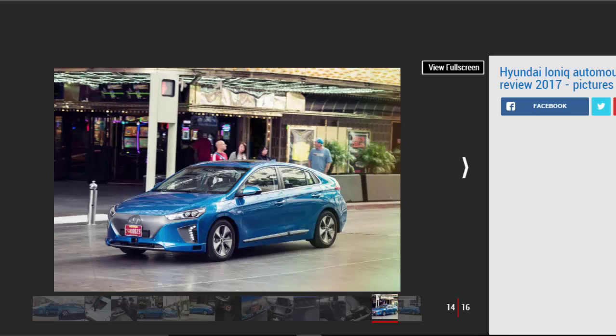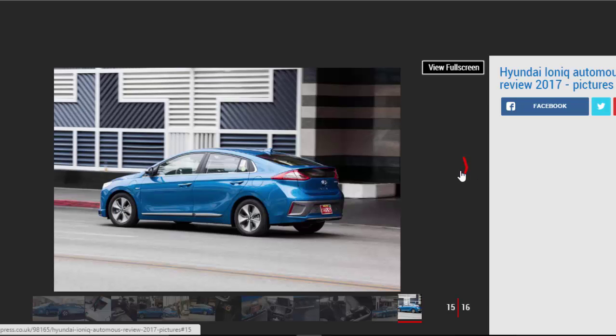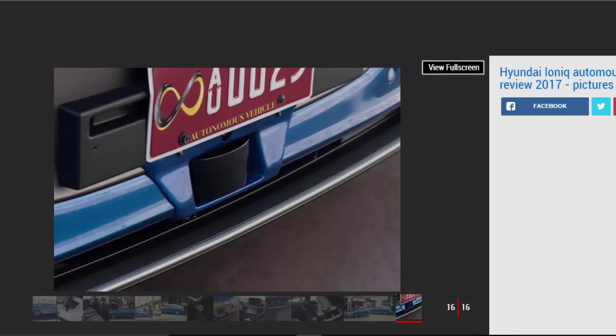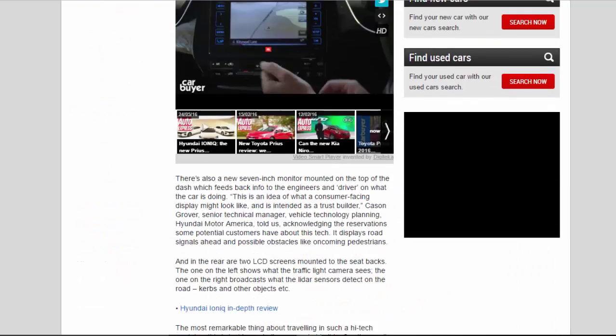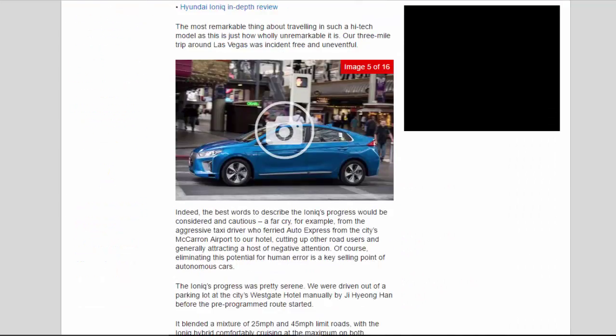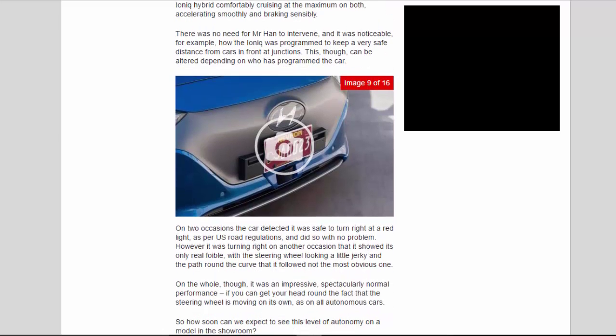Indeed, the best words to describe the IONIQ's progress would be considered and cautious—a far cry, for example, from the aggressive taxi driver who ferried Auto Express from the city's McCarran Airport to our hotel, cutting up other road users and generally attracting a host of negative attention. Of course, eliminating this potential for human error is a key selling point of autonomous cars. The IONIQ's progress was pretty serene. We were driven out of a parking lot at the city's Westgate Hotel manually by Ji Hai Yong Han before the pre-programmed route started. It blended a mixture of 25 miles per hour and 45 miles per hour limit roads, with the IONIQ hybrid comfortably cruising at the maximum on both, accelerating smoothly and braking sensibly.